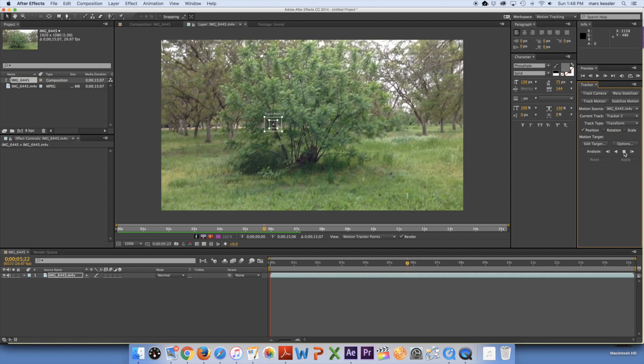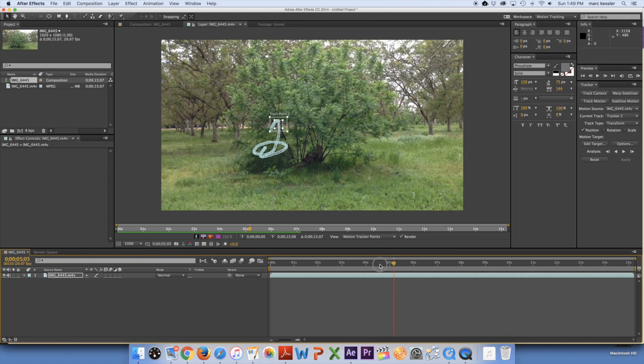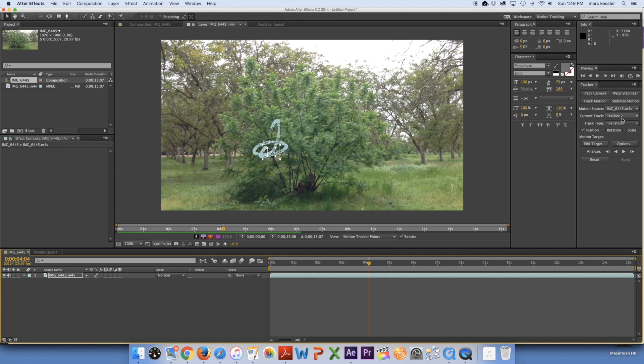So I think that looks good. So I'm going to stop it again and I have the same tracking data. And so now I have over here two different tracks.